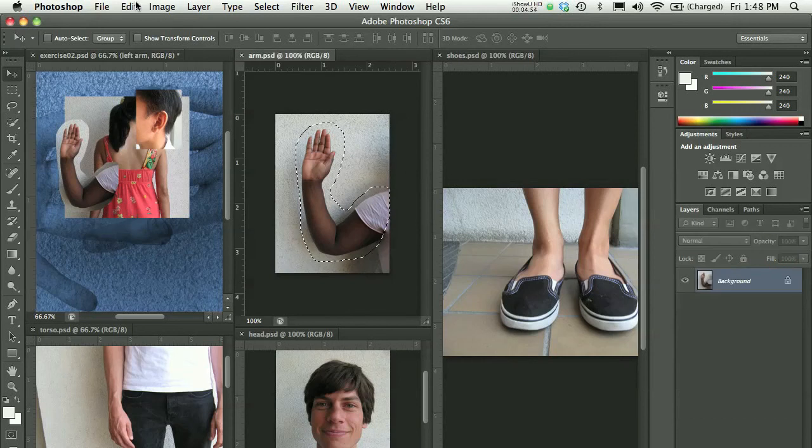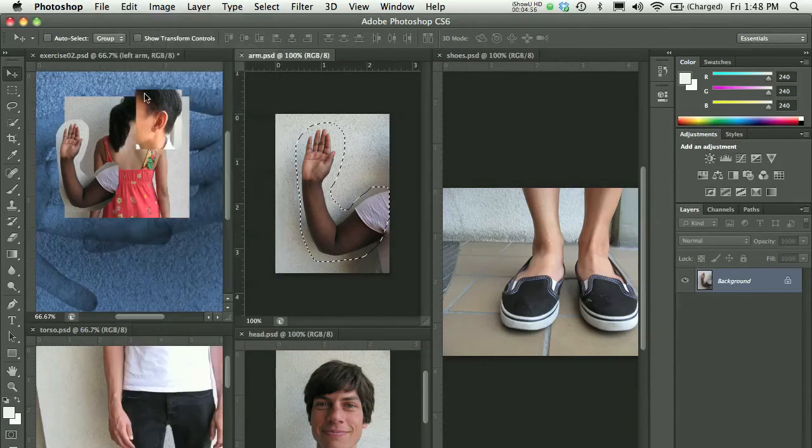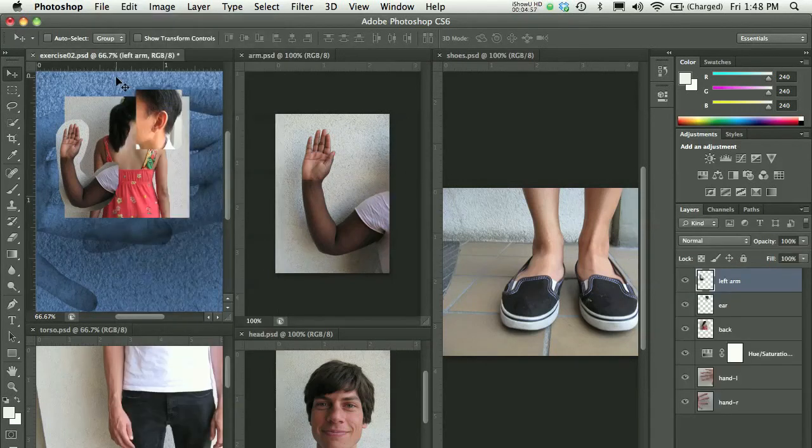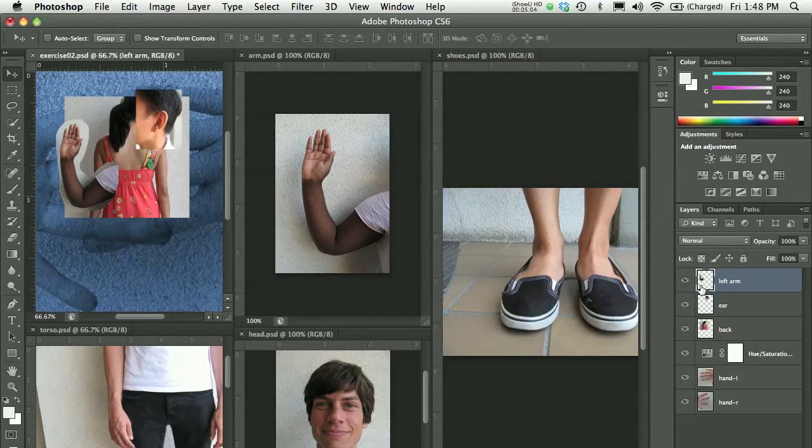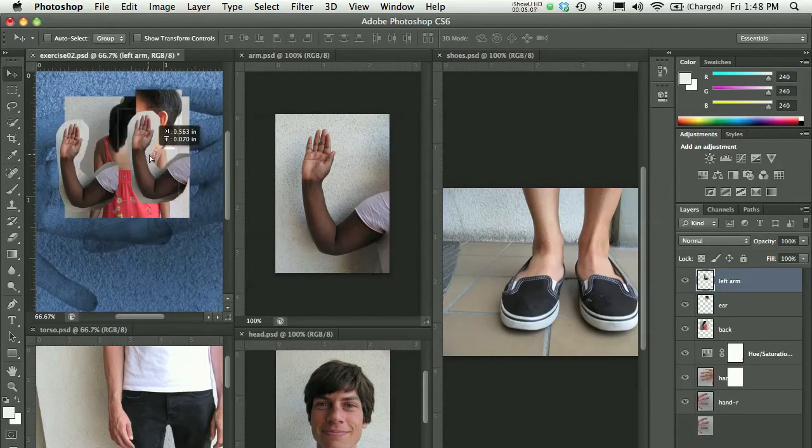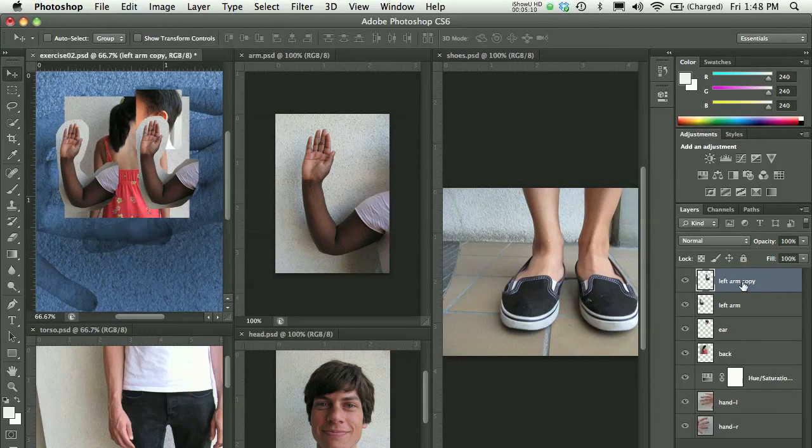I could copy that again if I wanted to and paste it again, or in this file with my move tool selected and left arm active, I could hold the option key and just click and drag and that will give me left arm copy, which I could double-click right on the words there and call that right arm because I'm about to make it a right arm.